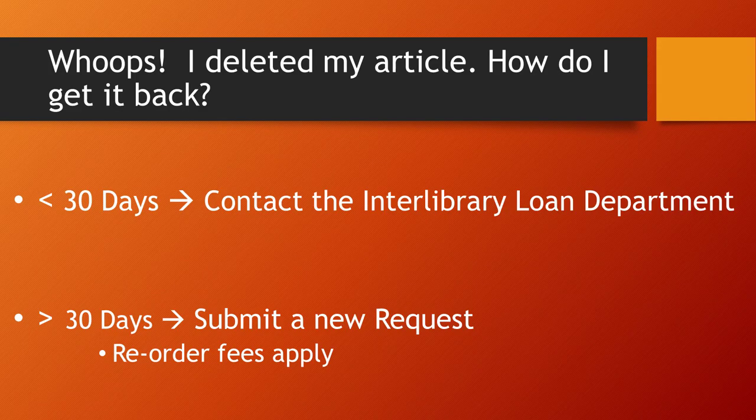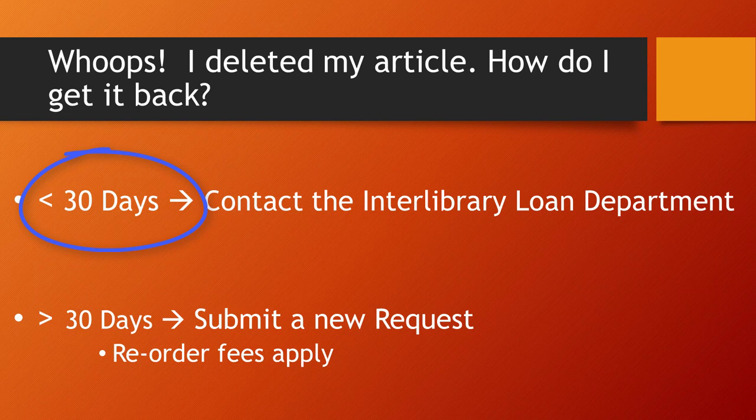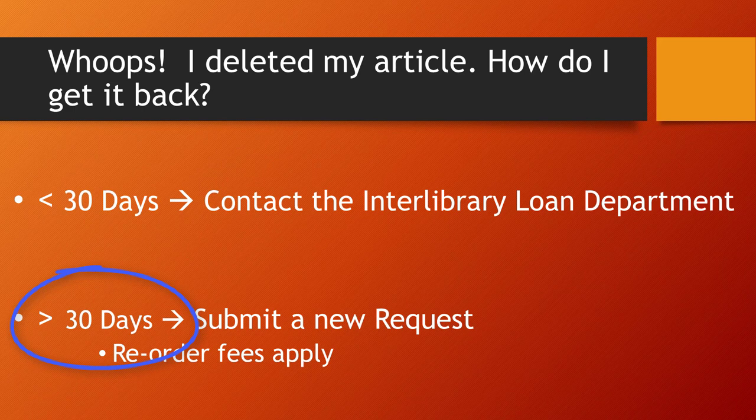If you accidentally or even on purpose delete the article but discover you still need it and you are within your 30-day limit, contact the Interlibrary Loan Office. We can reset your article. If, however, it has been longer than 30 days, you will need to submit another request.